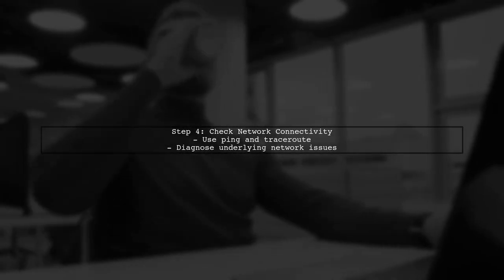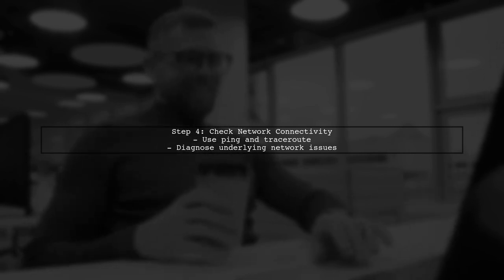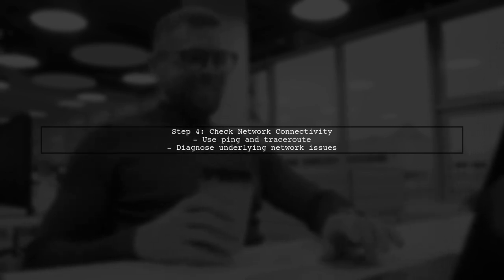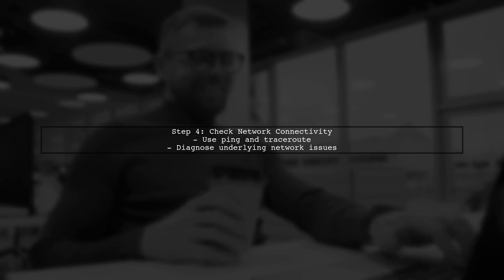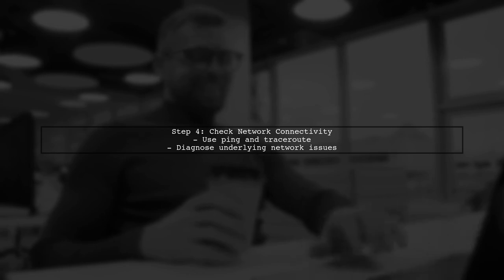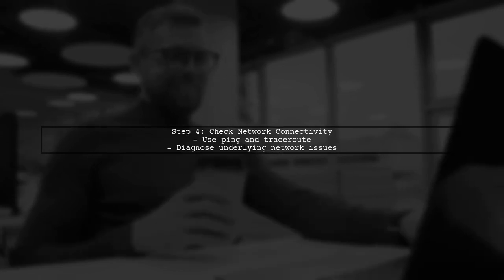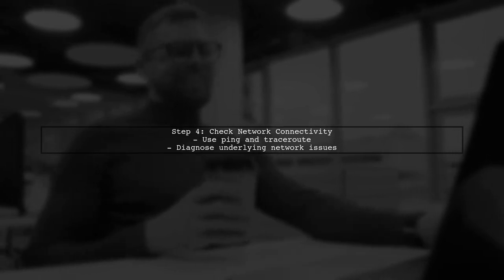Finally, if the issue persists, consider checking the network connectivity between the hosts themselves. Use tools like ping or traceroute to diagnose any underlying network issues.